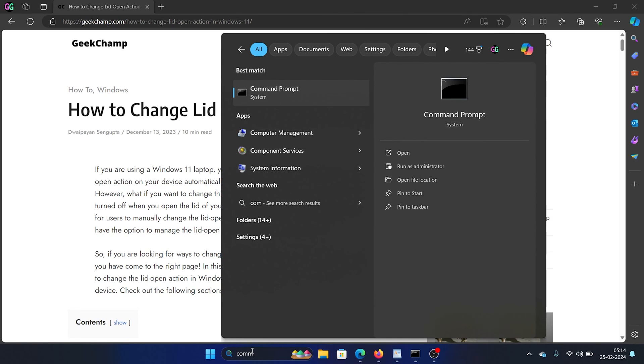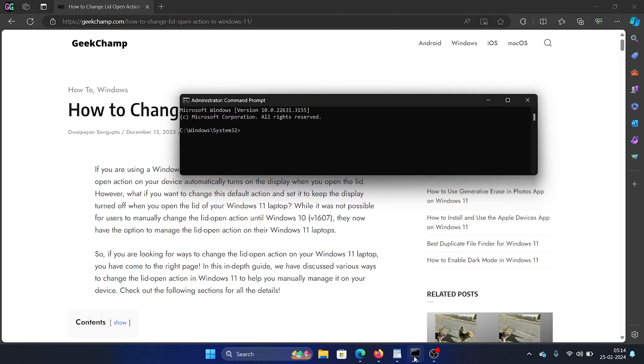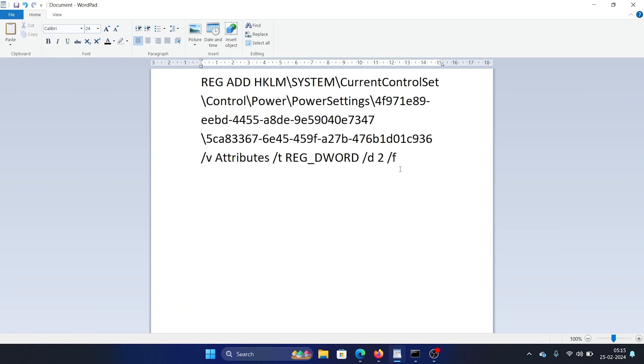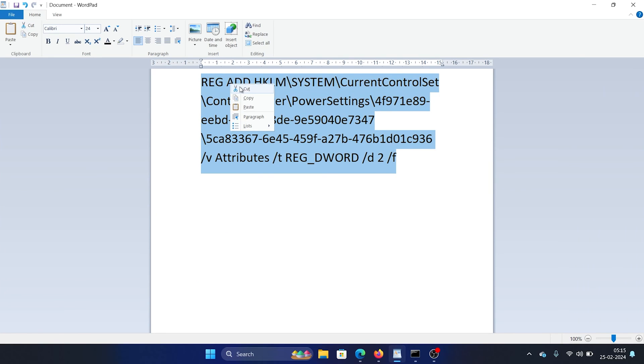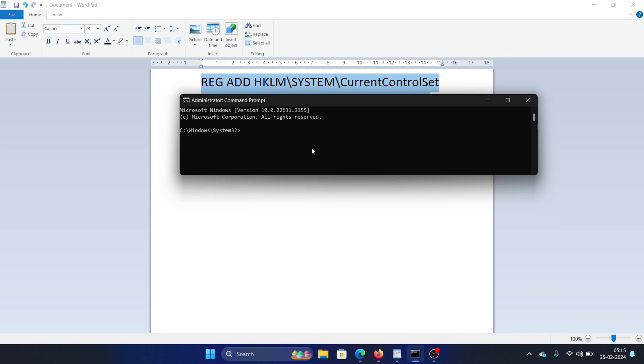Click on Run as Administrator in the right pane to open the elevated Command Prompt window. Copy and paste this command in the elevated Command Prompt window. I will share it in the description section of this video and hit Enter.